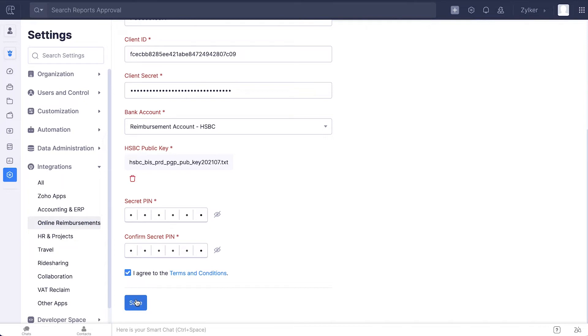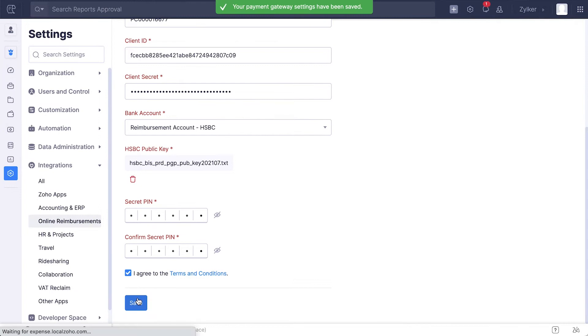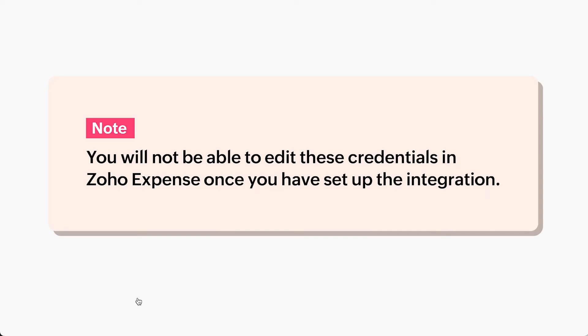Next, agree to the terms and conditions and click Save. You have successfully set up your account to process your employees' reimbursements directly into their bank accounts. Please note that you will not be able to edit these credentials in Zoho Expense once you've set up the integration. To edit, you will need to delete the integration and set up once again with the new credentials.